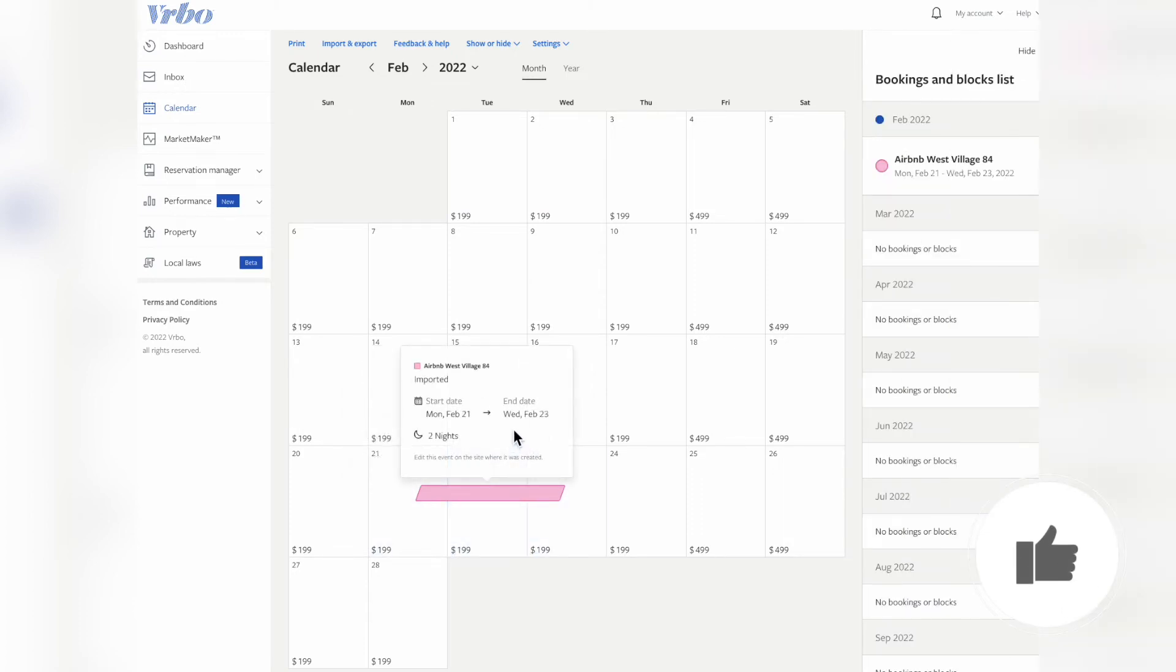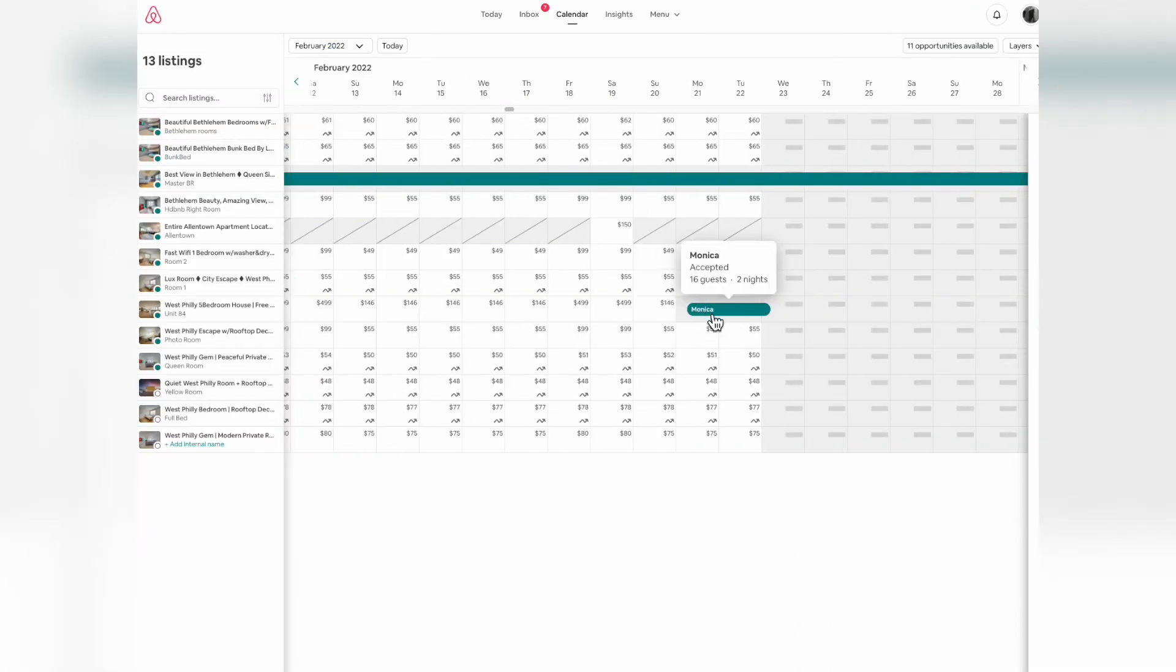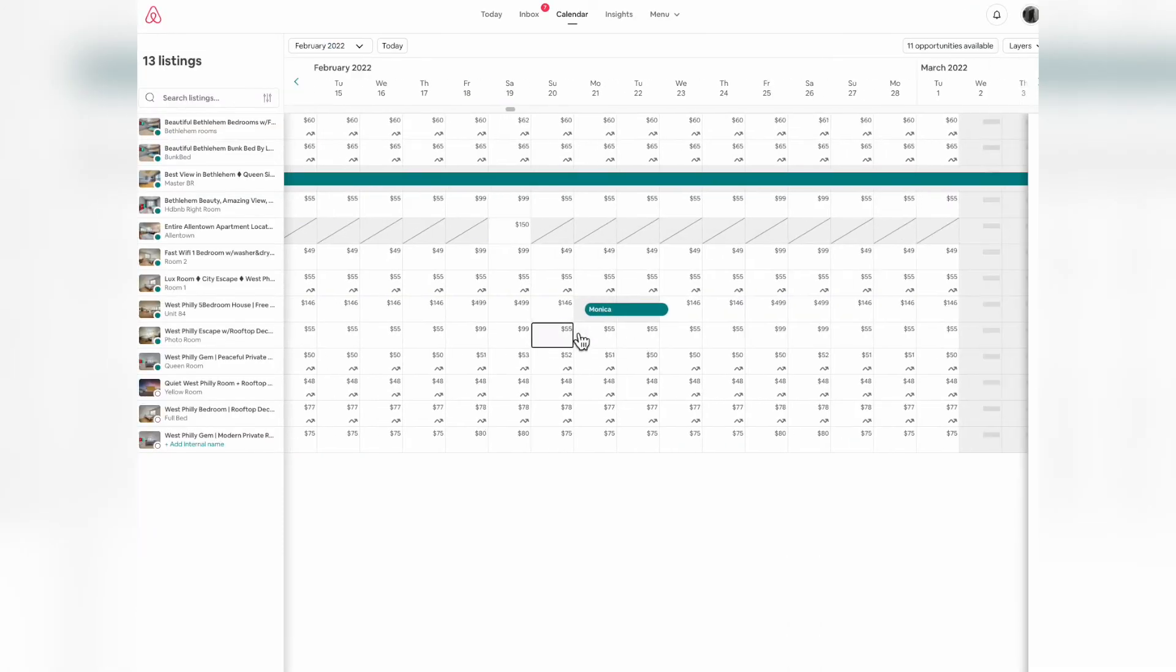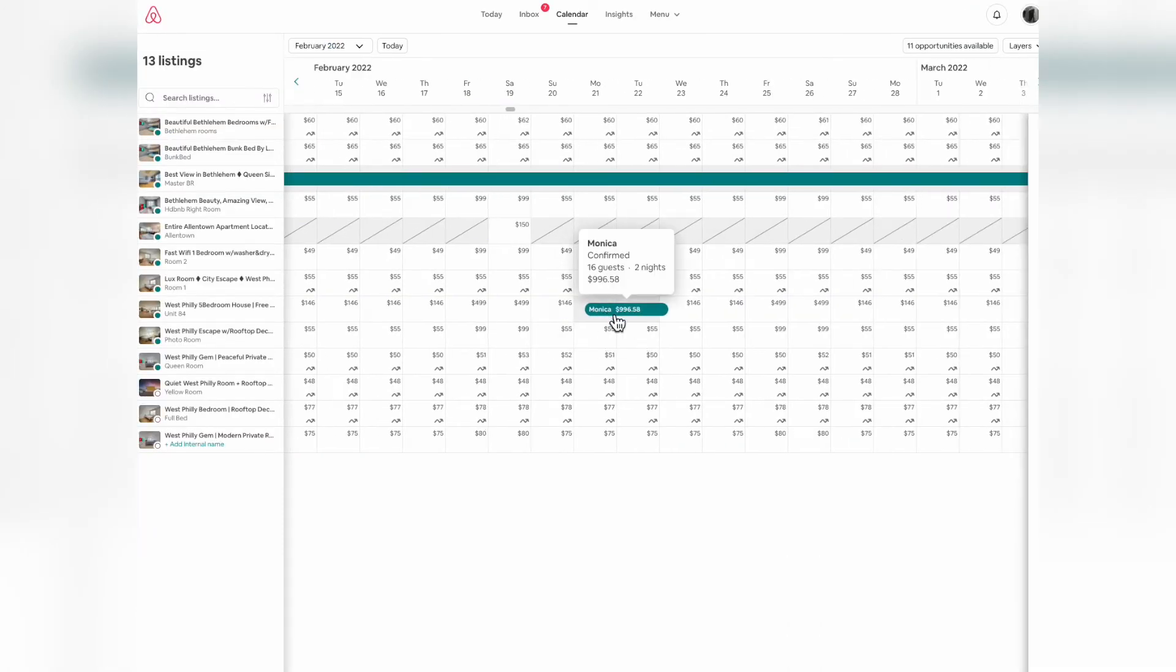As you can see, this one is already booked for February 21st to the 23rd. And on the Airbnb calendar, yes, it's already booked.